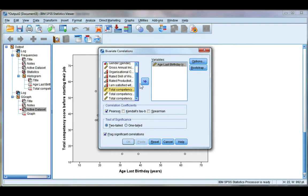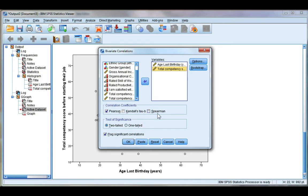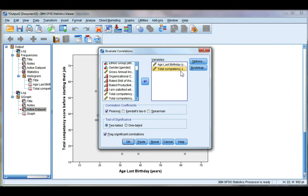Make sure that Pearson's r is ticked. We have two other options here, we'll be looking at Spearman's in a different video. You also have the option to choose a two-tailed or one-tailed test, and this will be determined based on your alternate hypotheses.